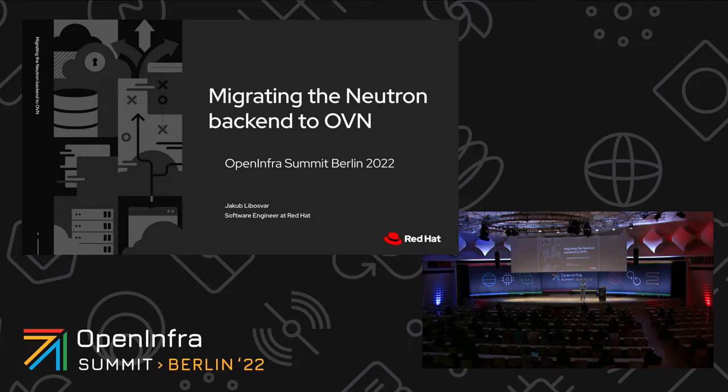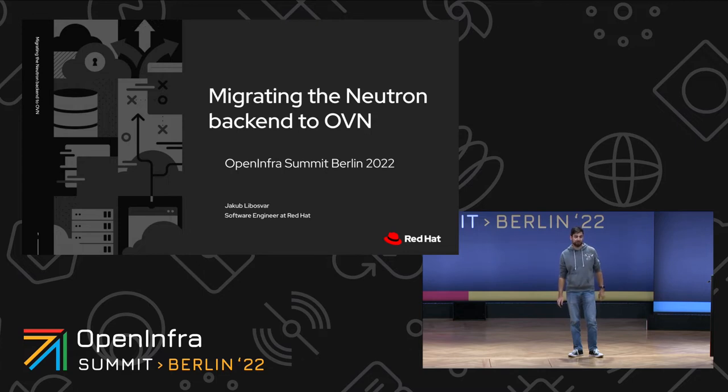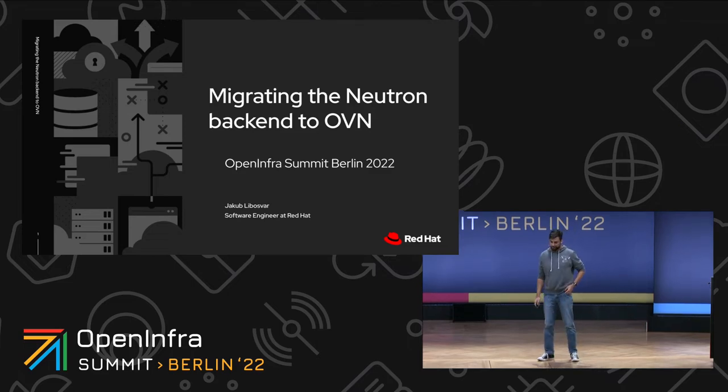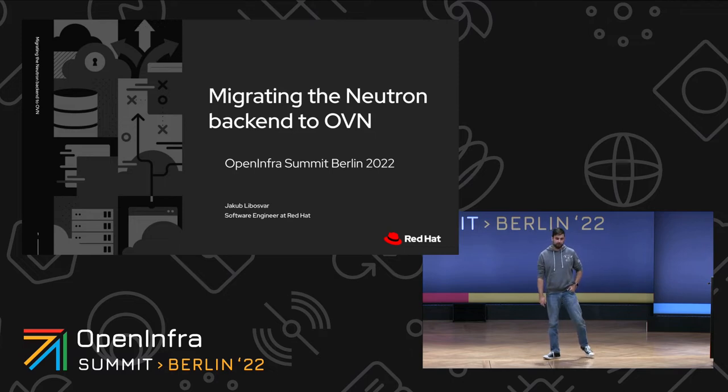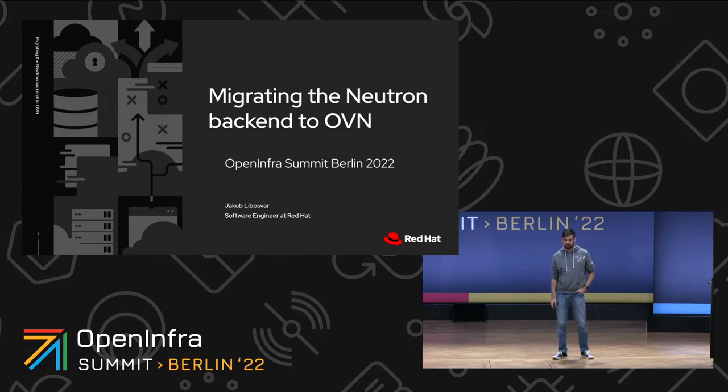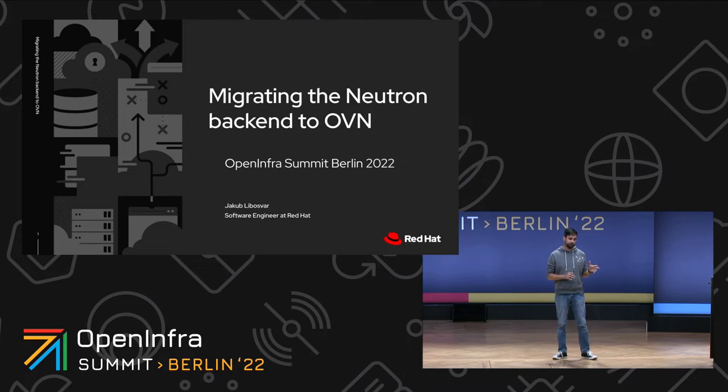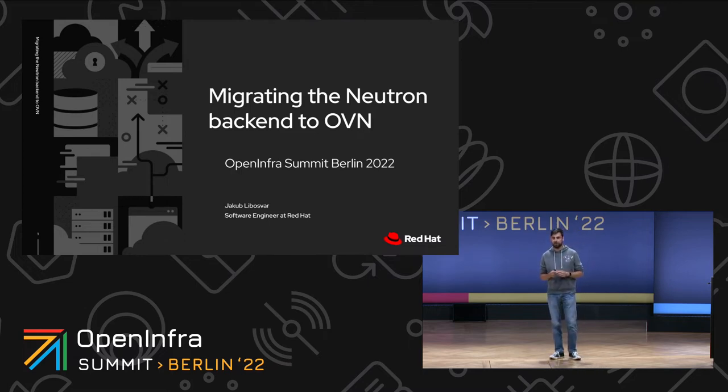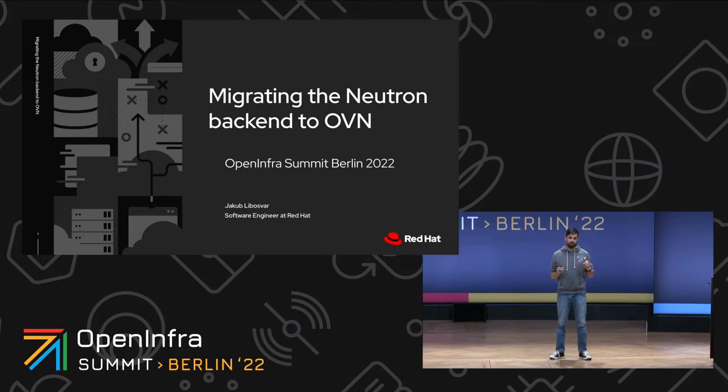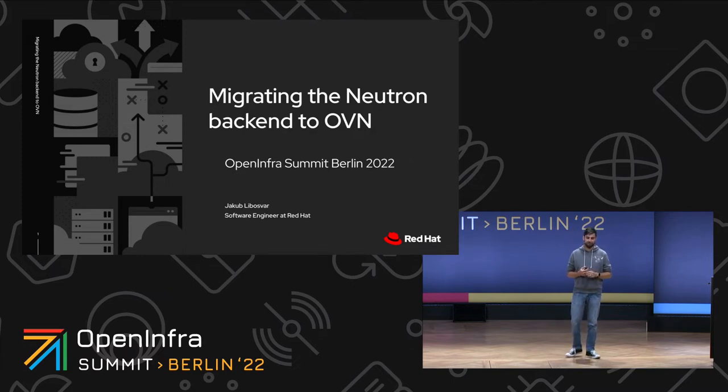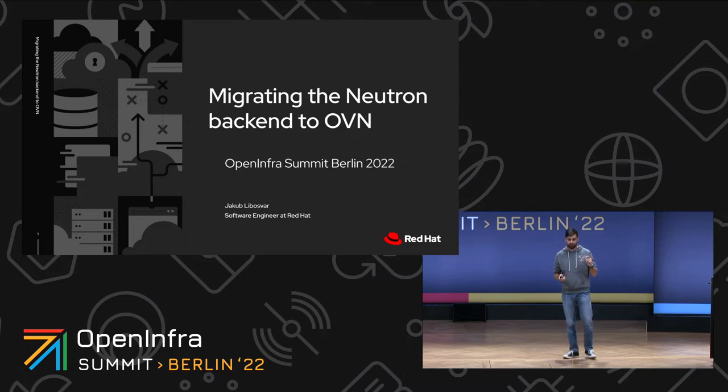Hello everybody. First of all, thank you for staying so long for the last talk of the summit. I really appreciate it. My name is Jakub Libosvar, I work at Red Hat on OVN and Neutron. I've been involved in Neutron for a while, and today I want to present you a migration from ML2 OVS to ML2 OVN. When I'm talking about ML2 OVS throughout the presentation, this means Neutron ML2 plugin with OpenVSwitch mechanism driver. And when I mention ML2 OVN, that means the same but instead of the OpenVSwitch mechanism driver, there is OVN mechanism driver.